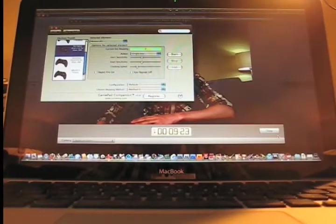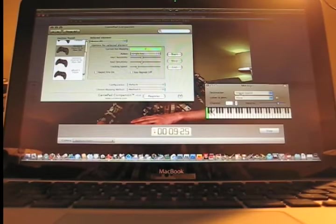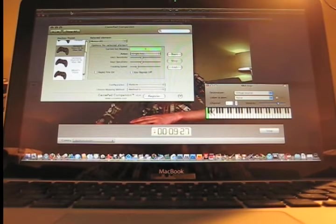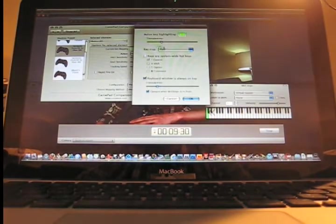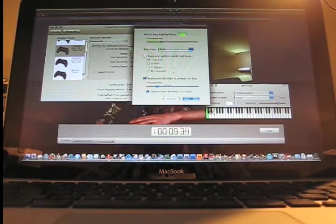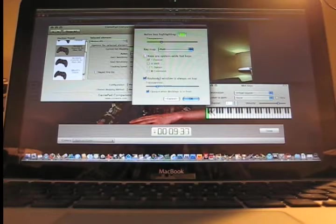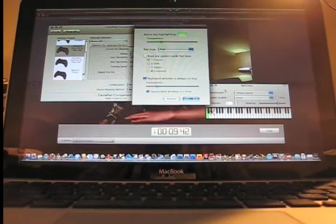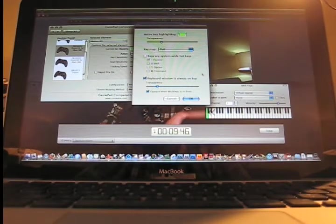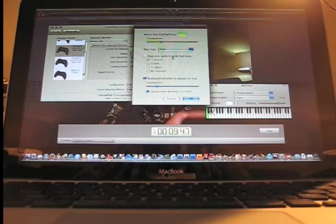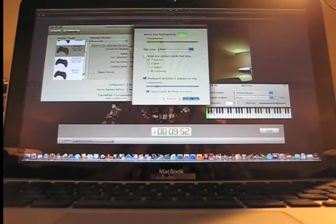Once you have that installed, fire that up. You can go into the preferences and set it up the way you want. You can make it transparent. I've made it so that it's always on top because if you don't have this program selected, the keyboard is not going to trigger. So I've made it always on top so I can always select it when I'm in Reason to make it active.